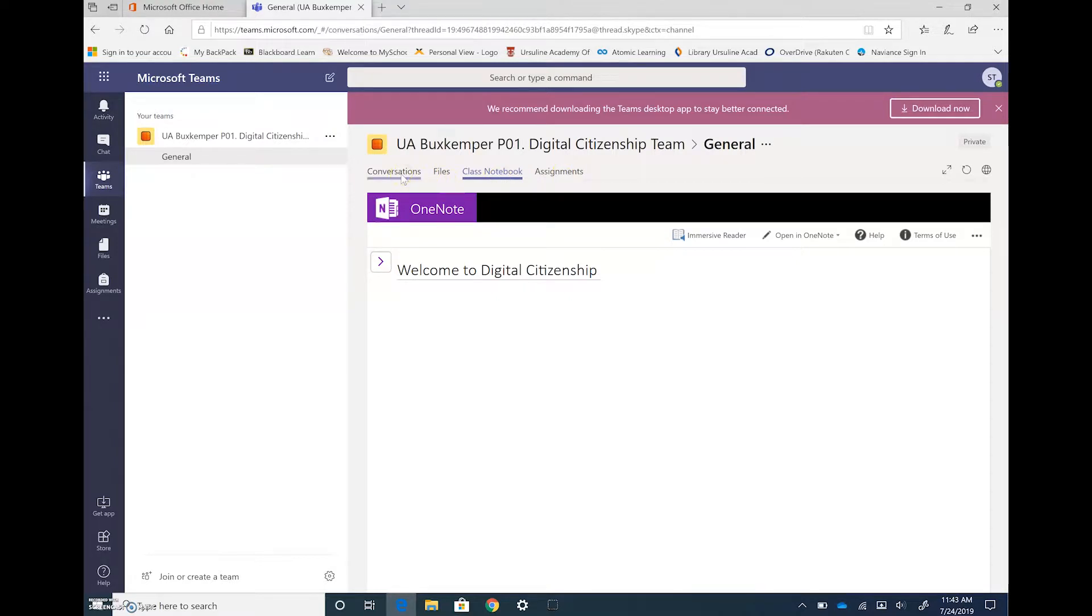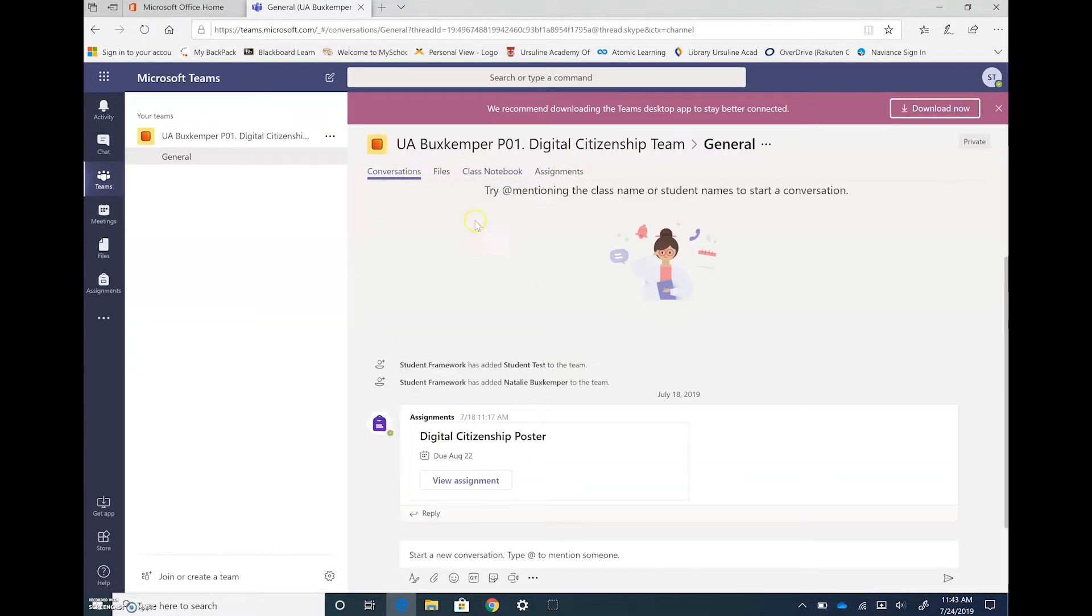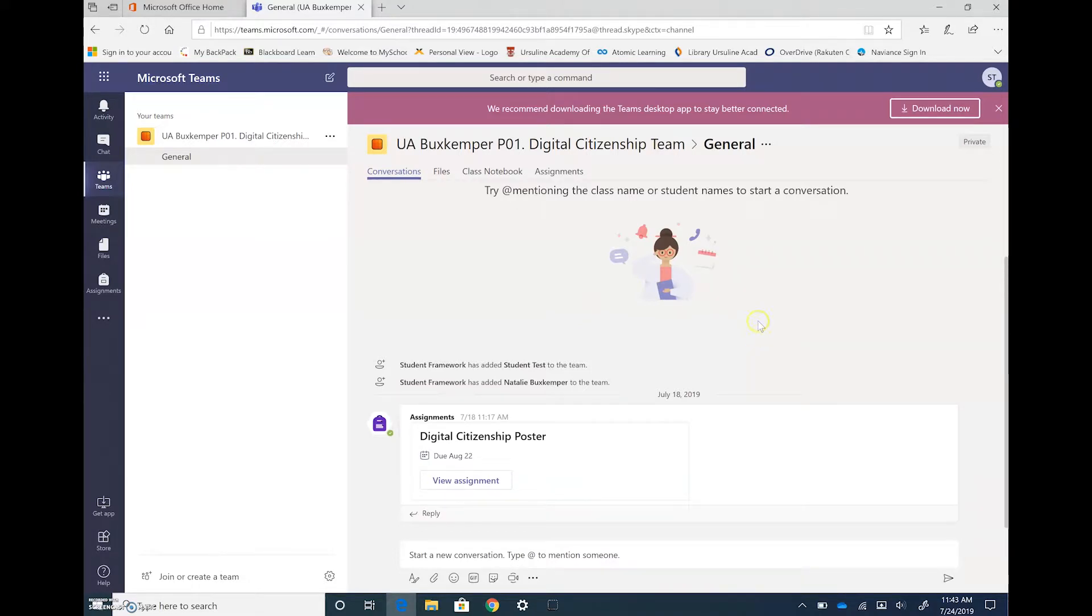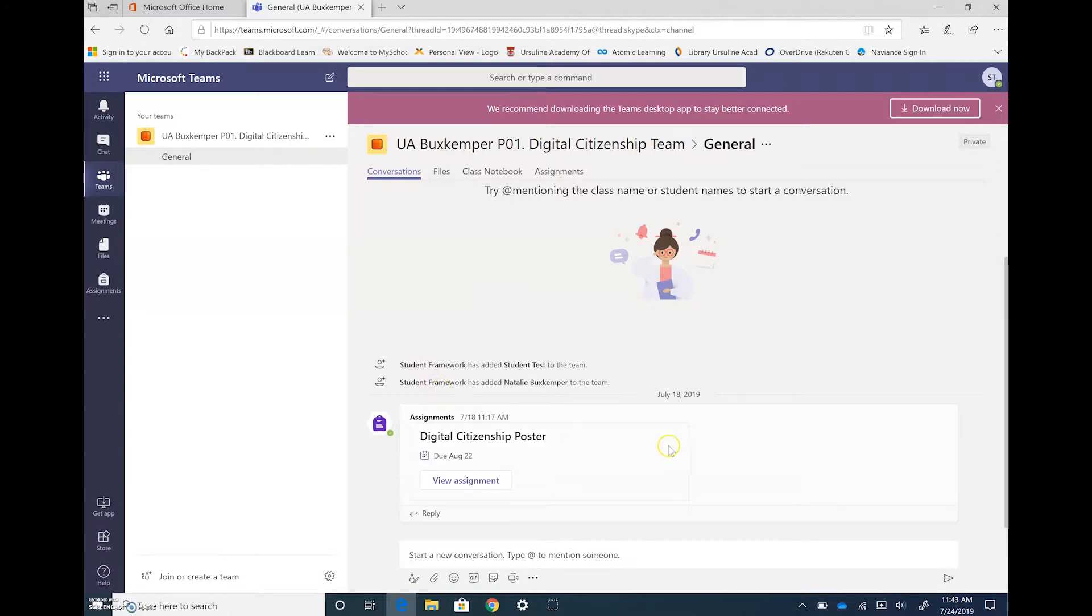Conversations will be where your teacher posts information about the class to all of you. So it's kind of like announcements and you can reply or leave a thumbs up saying that you've read the message. So that's all going to happen in conversation. Just be aware that anything that you post in this part of the team will be visible to all of your classmates as well as your teacher.